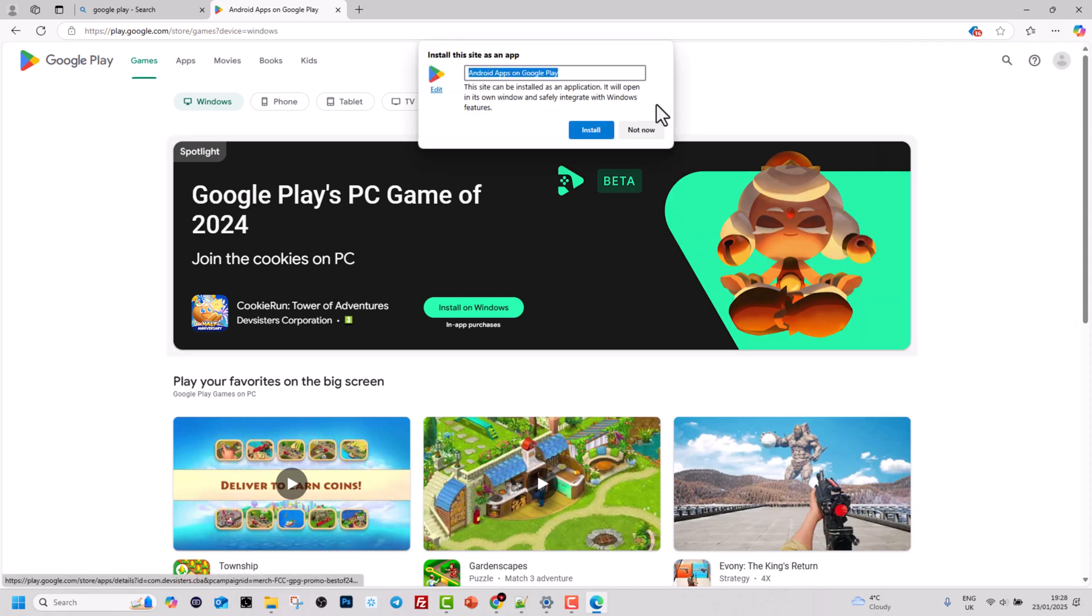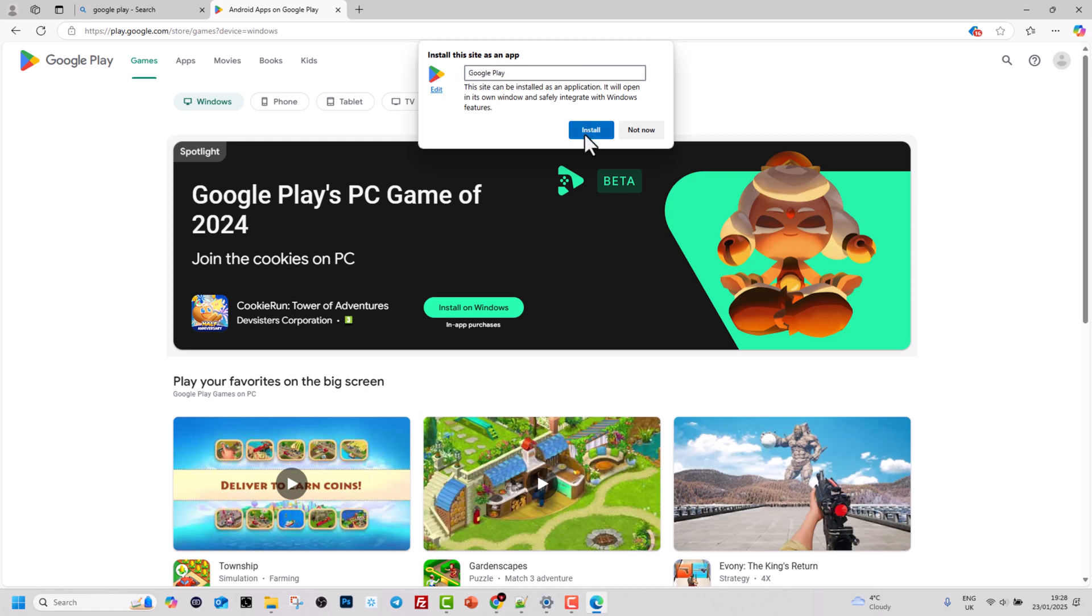Click on it and here you can change the name. I will change the name to simply Google Play and click on install.